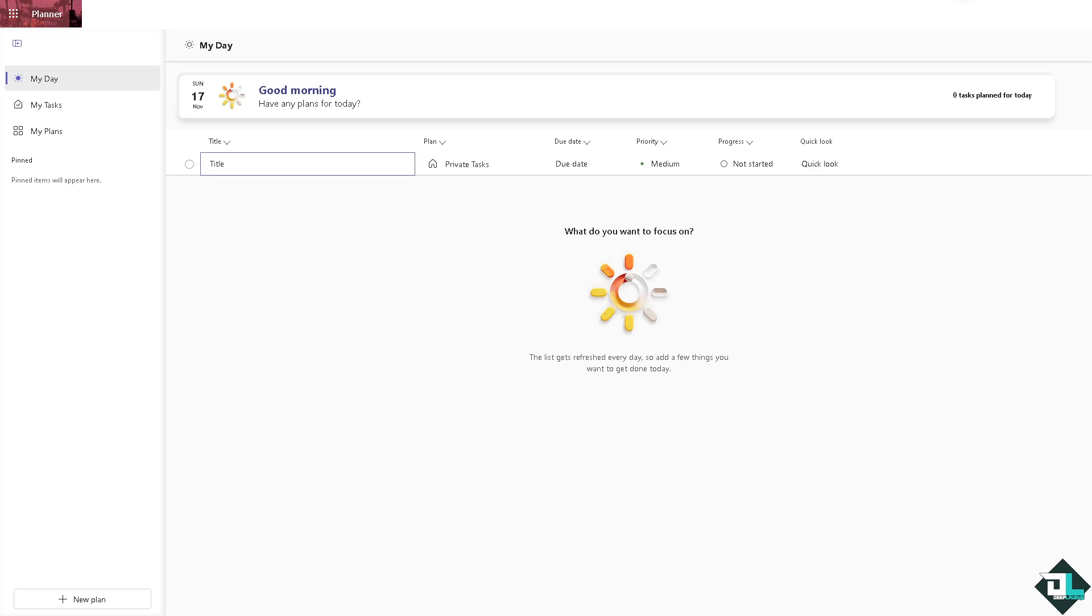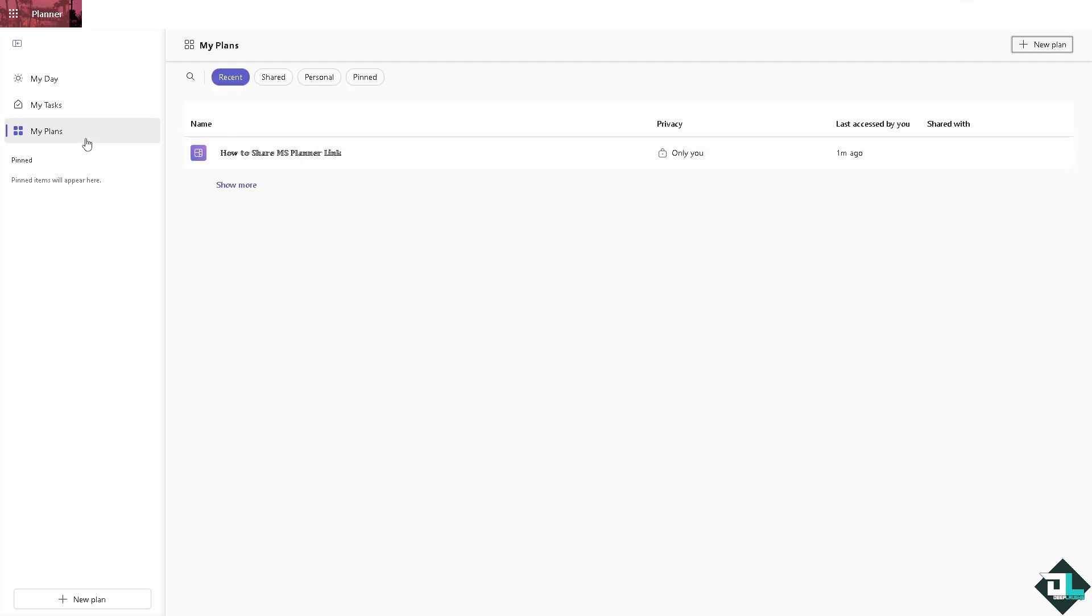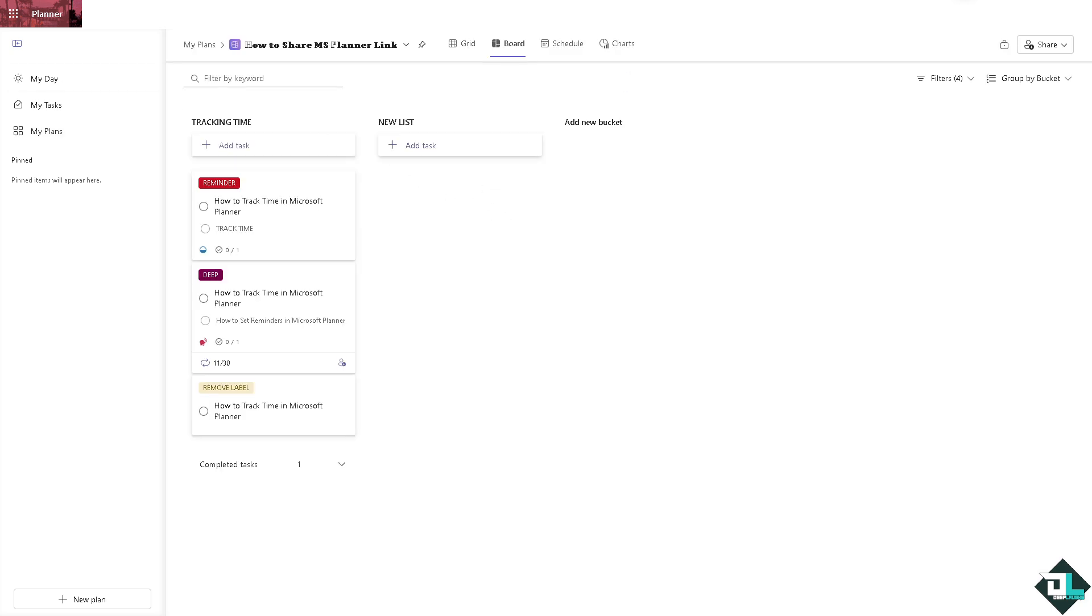Once you are logged into your account, I want you to hover to the left side panel of your dashboard and click my plans. From here, choose the plan that you want to share. In my case I'm going to be choosing this one right here.